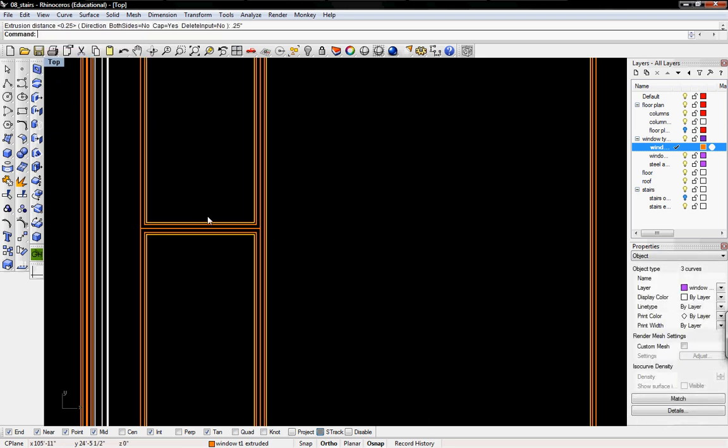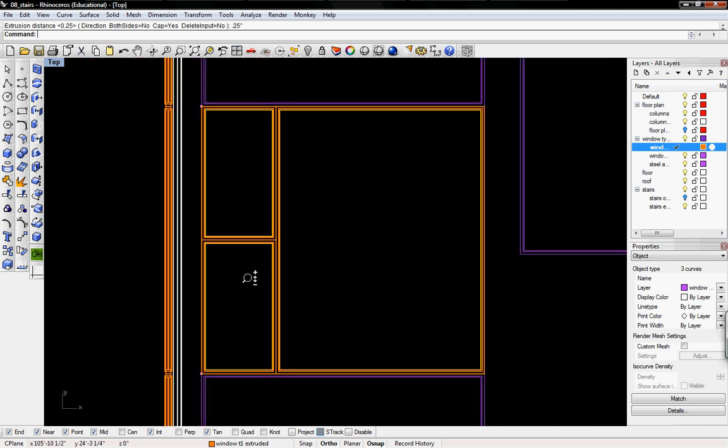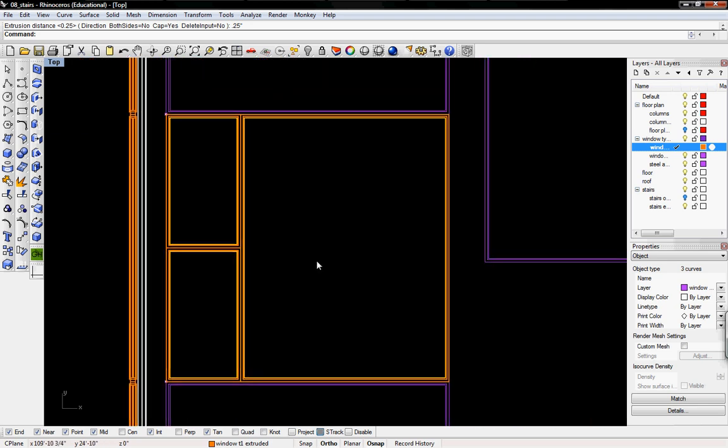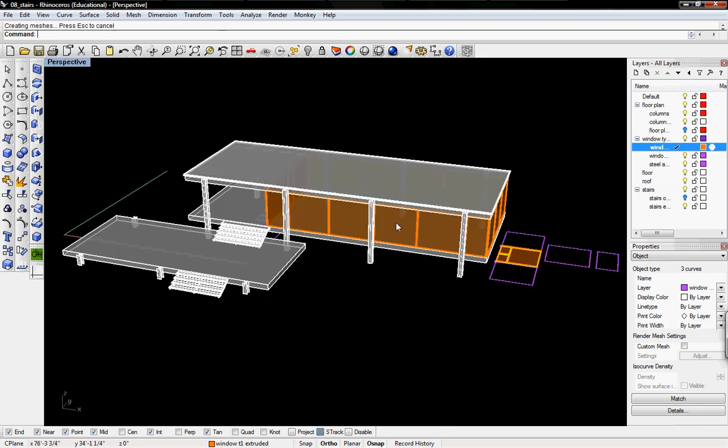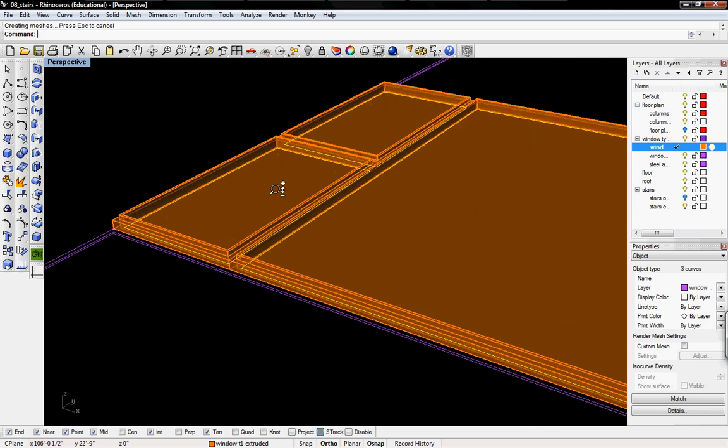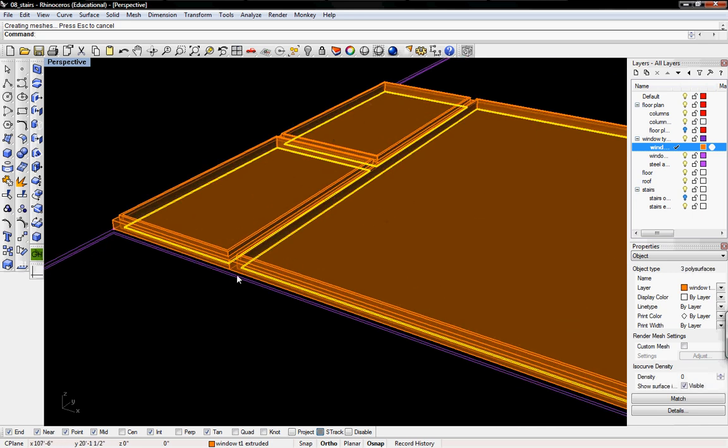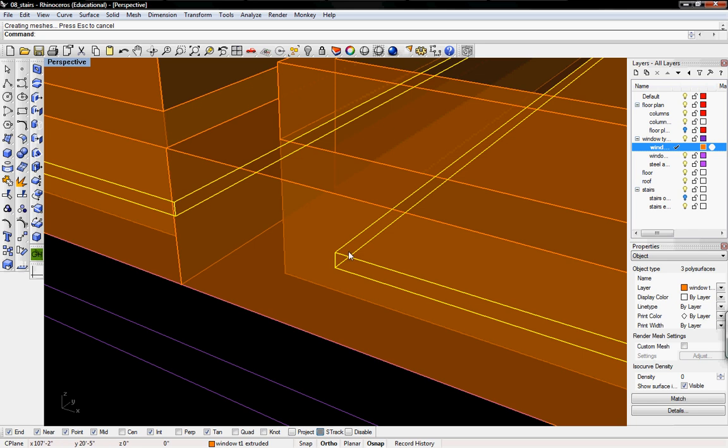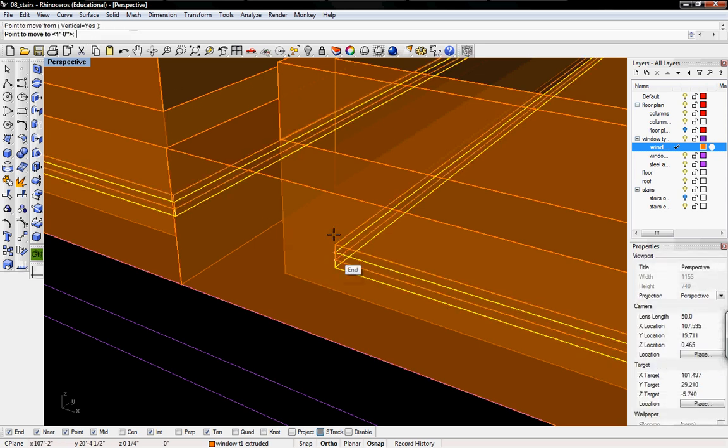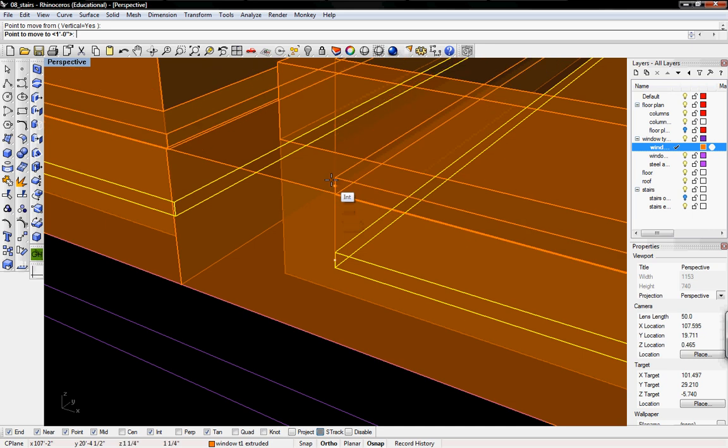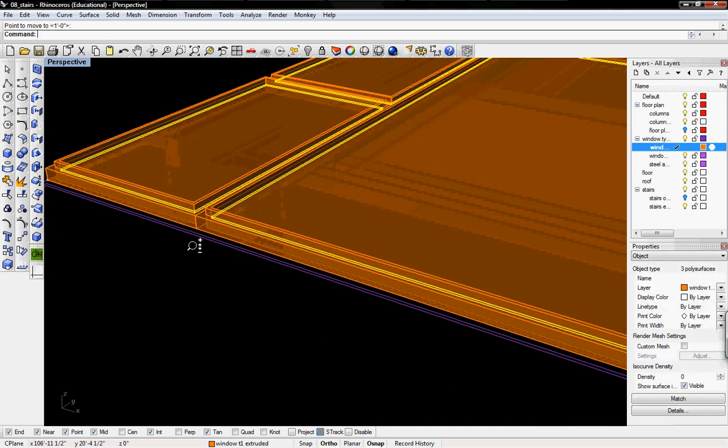Take the innermost curve and extrude it by a quarter of an inch. The smaller windows are actually supposed to be an eighth inch pane, but I'm just going to keep it consistent with a quarter inch. Now I'll go into my perspective view and move everything into place. I'll take the pane, type in move, vertical yes, find the midpoint, move it to the midpoint.